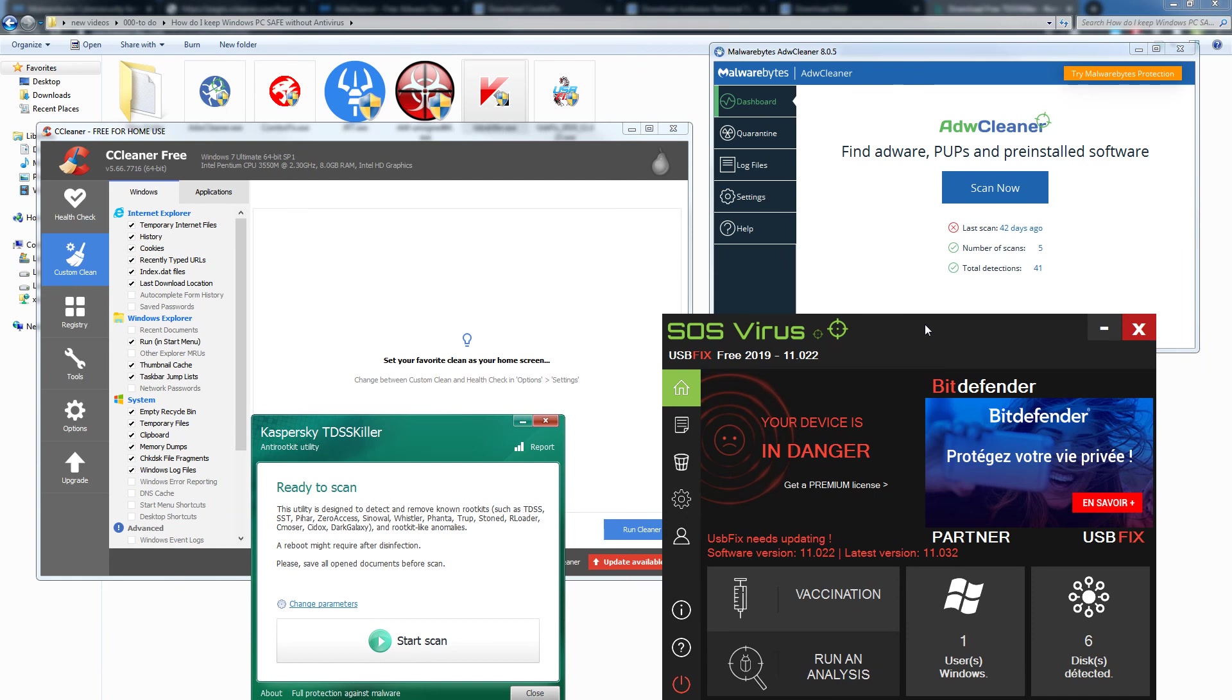These are my favorite tools to keep my PC clean. Follow security measures that I shared in this video and use these softwares once a week, and you may not need antivirus to keep your PC safe, although it is recommended that you get a good antivirus or internet security software.